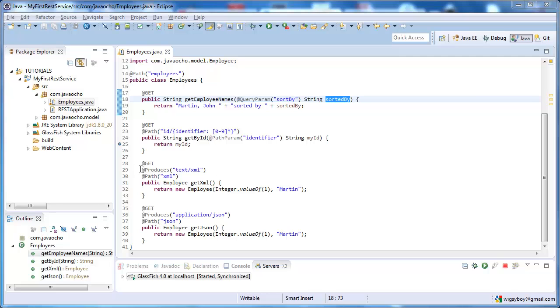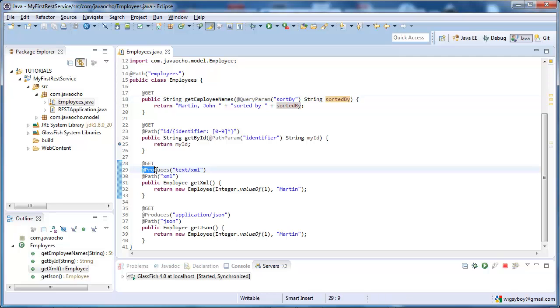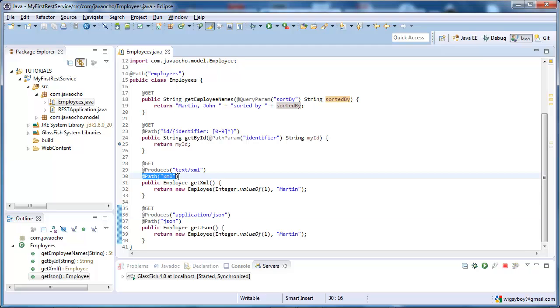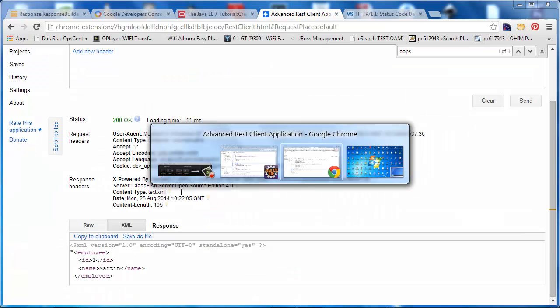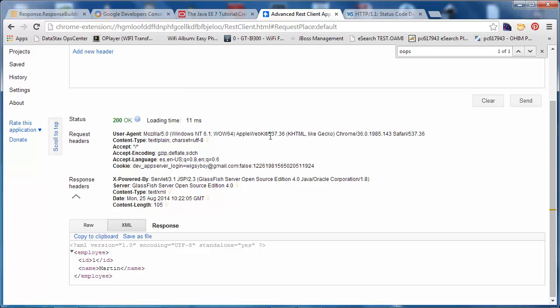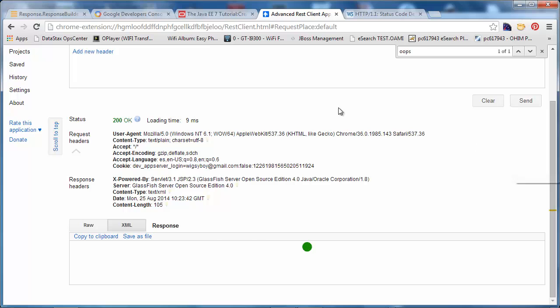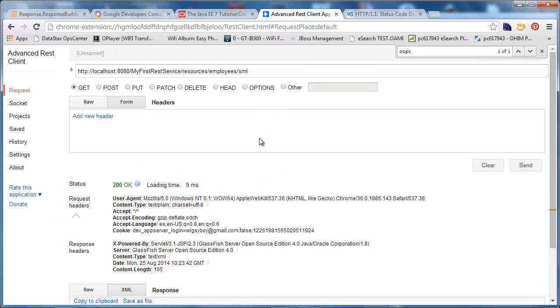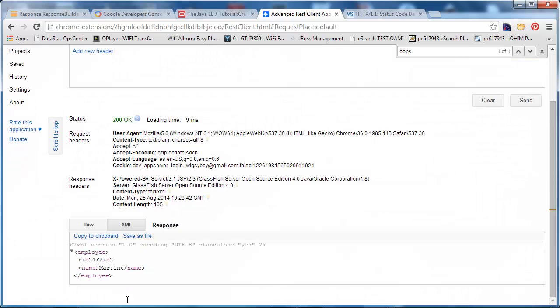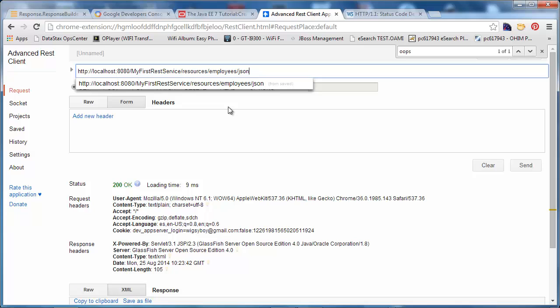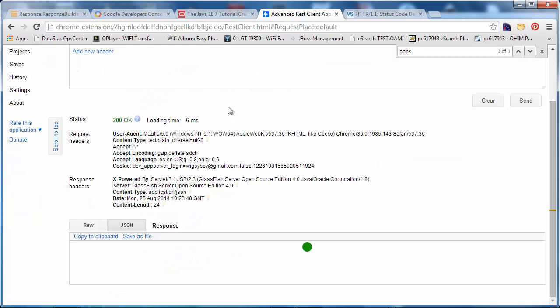So in the last episode, we implemented a service that produces XML and another one that produces JSON, and we did this by specifying a path URI template. So in our REST client, we can provide a URL including XML, and it returns XML, or if we specify JSON, we get the JSON back.